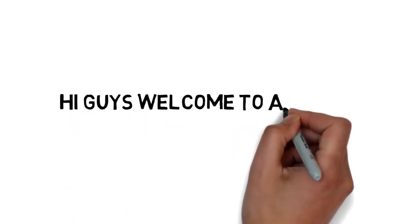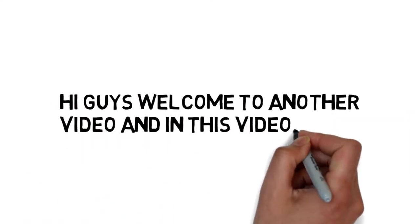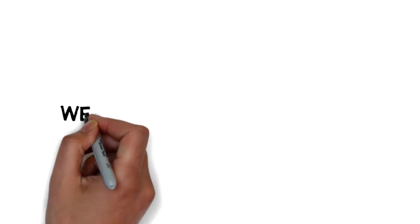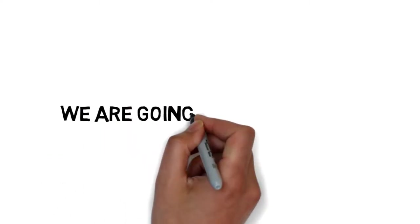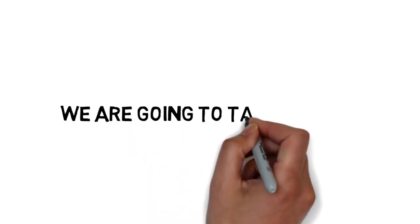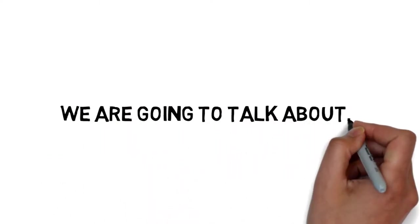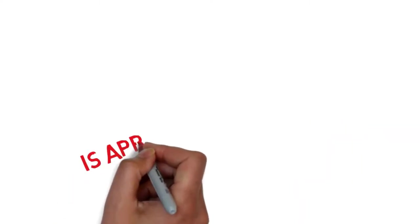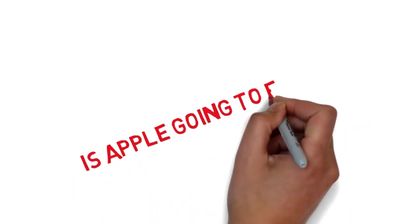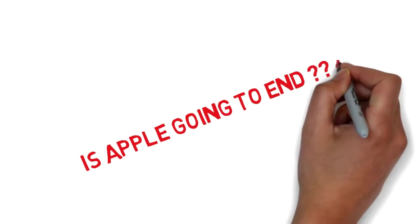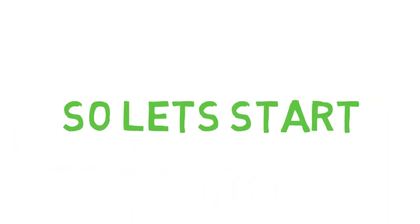Hey guys, welcome to another video. In this video we are going to talk about Apple's latest decision. So let's start.